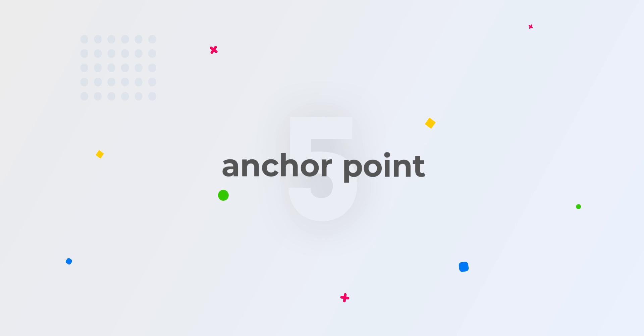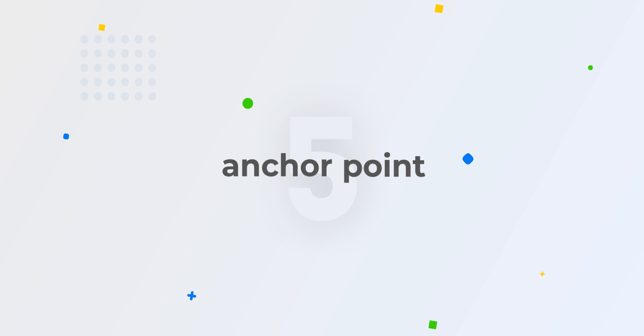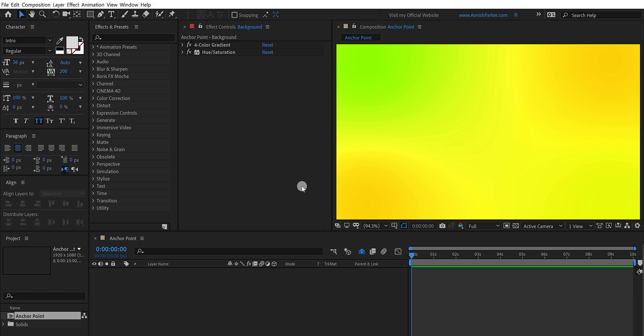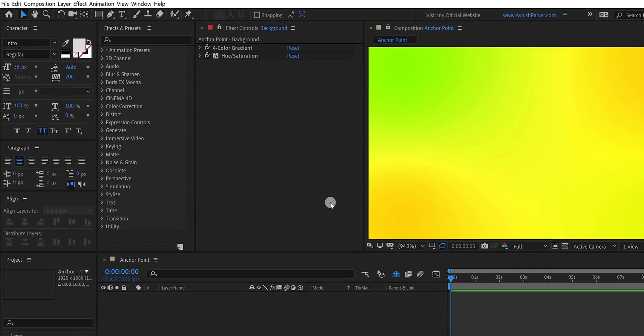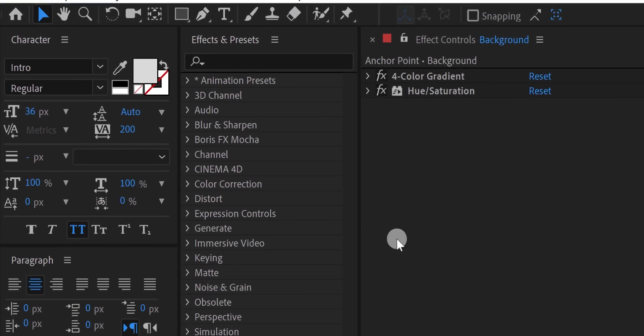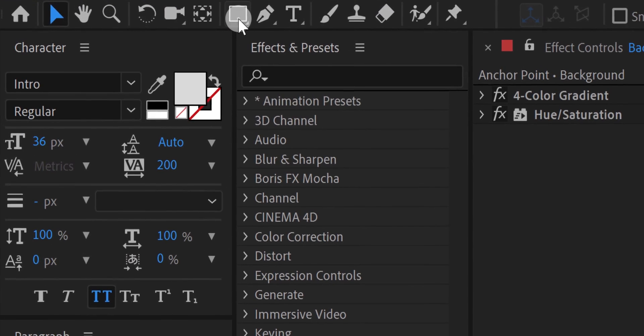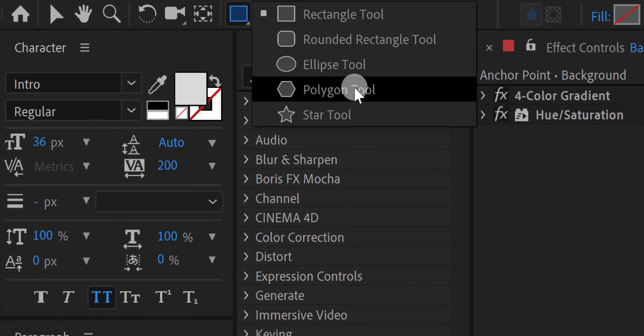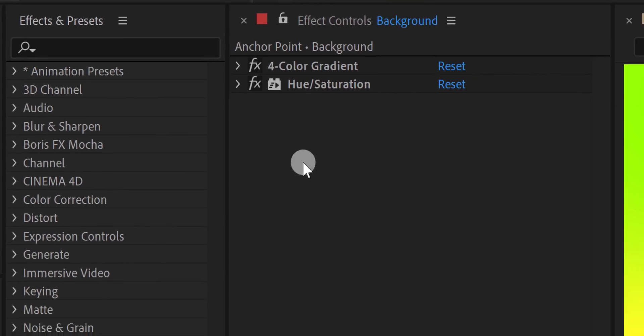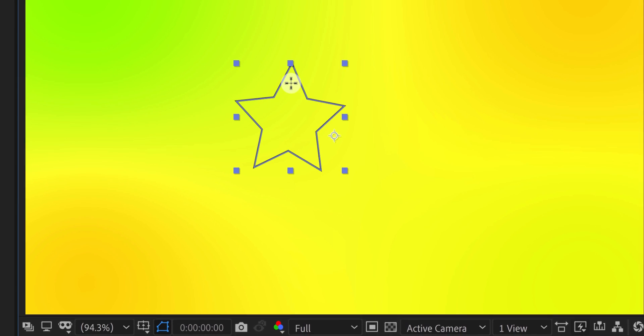The fifth tip is the anchor point in shape layer. Let's see how to easily align the anchor point to the center of the shape. Let's quickly create a shape layer. Go to the tool and select the shape tool. I am using this star shape. By default, the anchor point of the shape is not always in the center. It stays in the center of the composition.